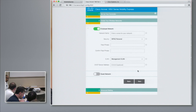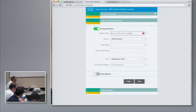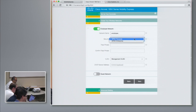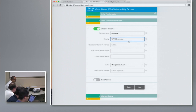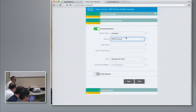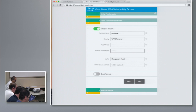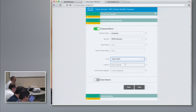Once done with the IP information, the next step is to create the wireless network. We have an option to create the employee network and the guest network. Let's call it 'employee' for the employee network. For security type, we have two options: WPA2 Personal and WPA2 Enterprise. If we select WPA2 Enterprise, we can specify the IP address of the RADIUS server. For the demo, we'll use WPA2 Personal, so let me specify the passphrase. Next is VLAN — either use the management VLAN or specify another VLAN. For the demo, let's just use management VLAN.